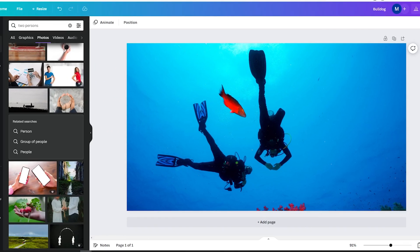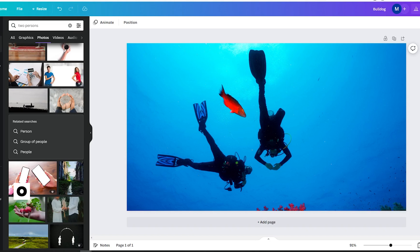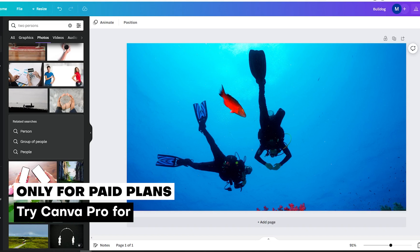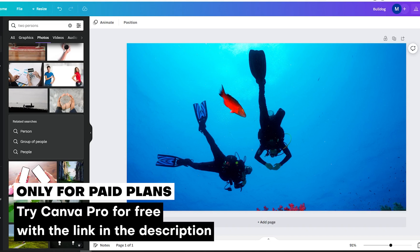However, before you get ready to use the Magic Eraser feature, you should know that this feature is only available for Canva Pro members. If you are using Canva for free, you are not allowed to use it.